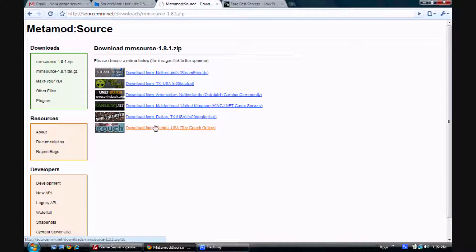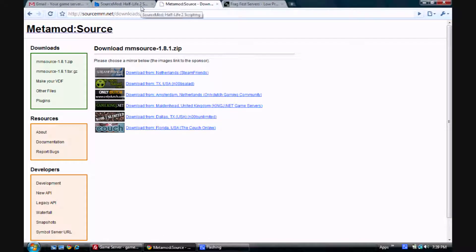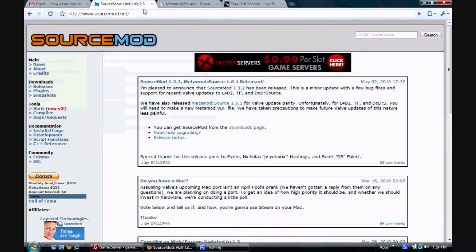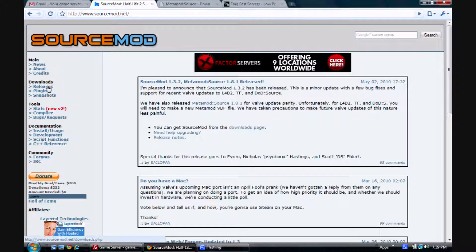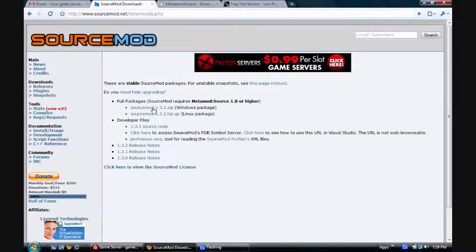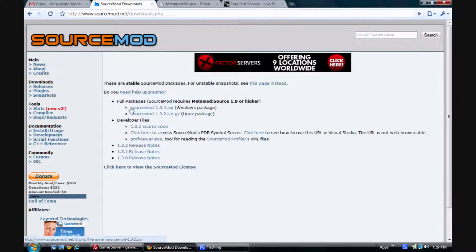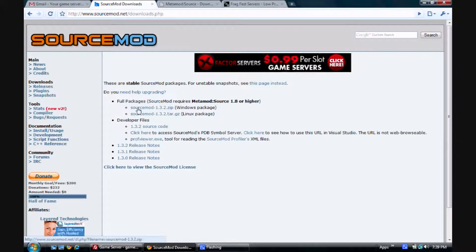Just put it in whatever folder you want. And now we need to get SourceMod. You do that by going to SourceMod.net and clicking on Releases. Again, get the latest release. In this case, we're getting the Windows package because FragFest servers are hosted on Windows.